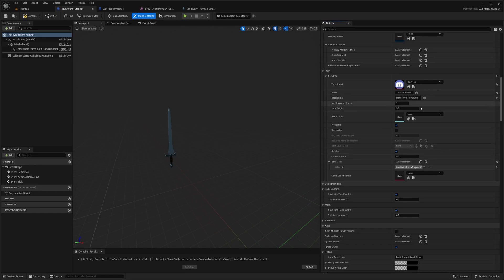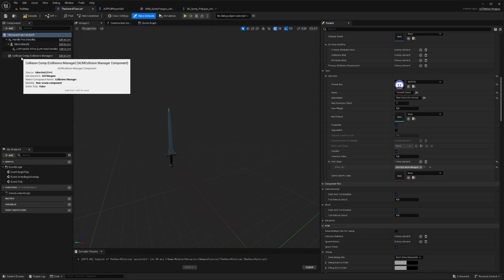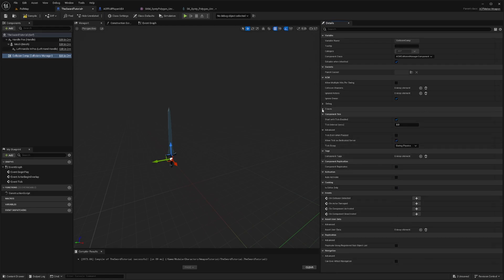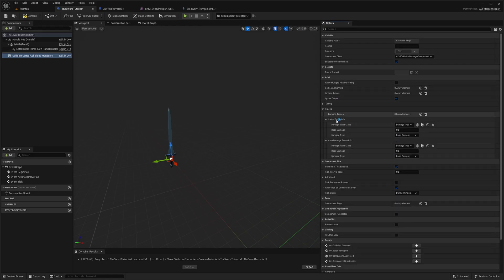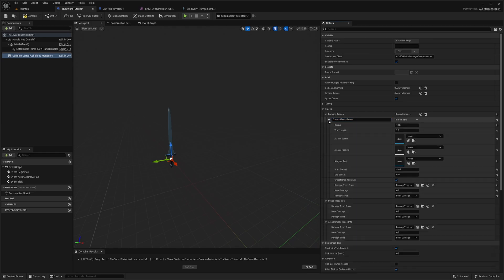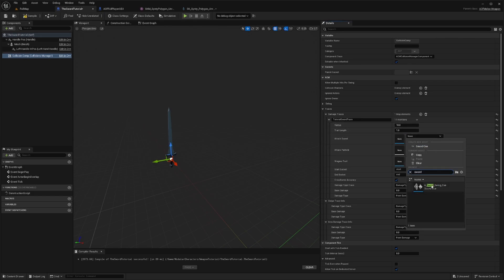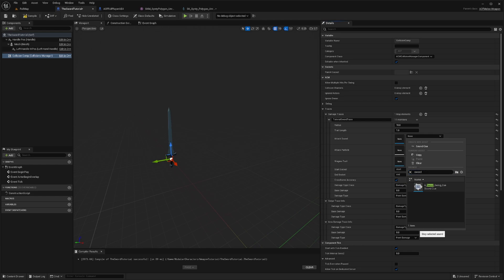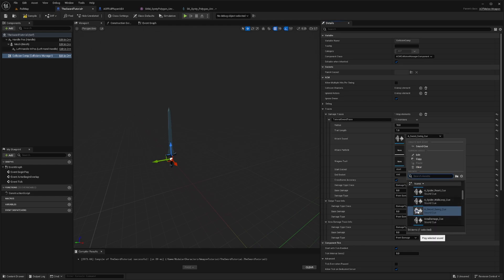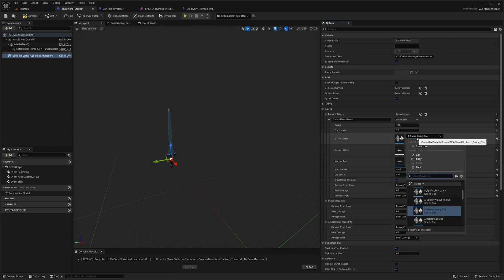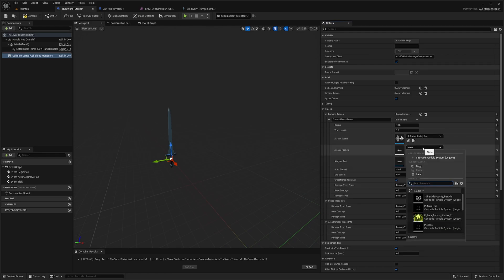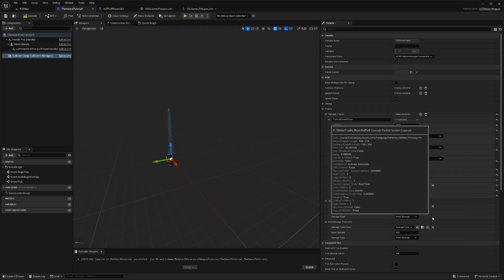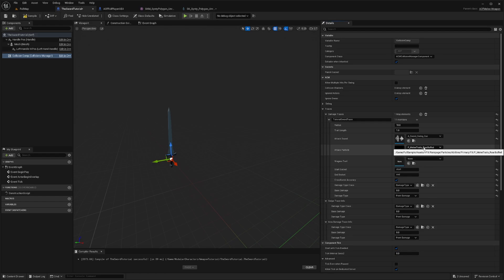So now what I'm going to do is click this collision component here. And you'll see it say damage trace, damage traces under the traces tab. And you're going to add a plus sign, or you're going to click this to add an element. And then you can name this whatever you want. So I'll just call this tutorial sword trace.